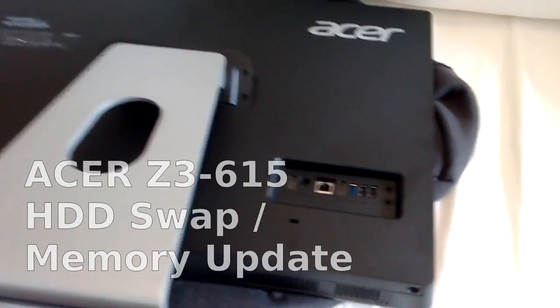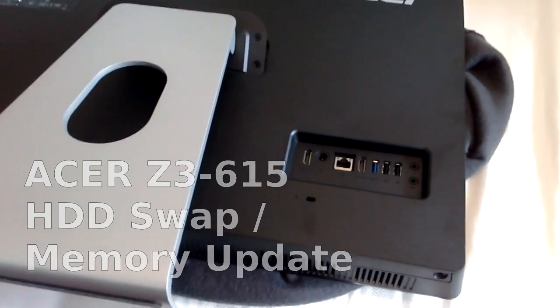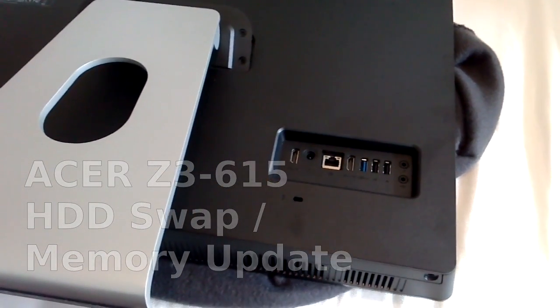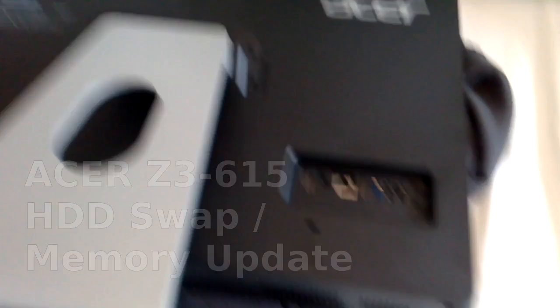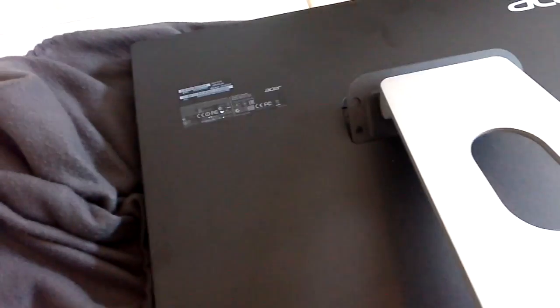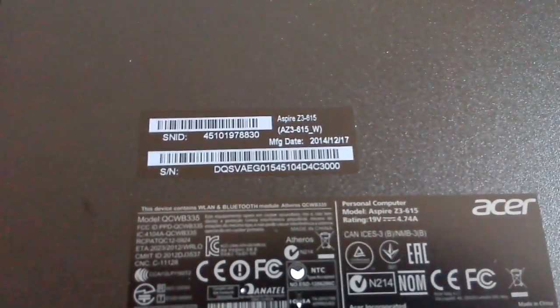Hey guys, this is a quick video on changing the HDD or memory updating of your Acer Z3-615.